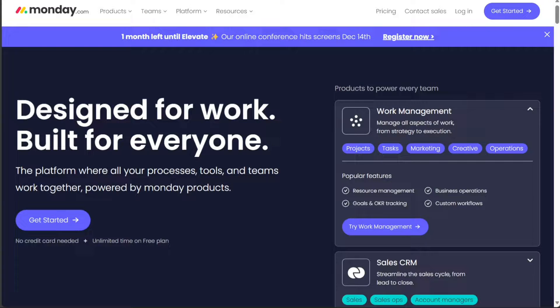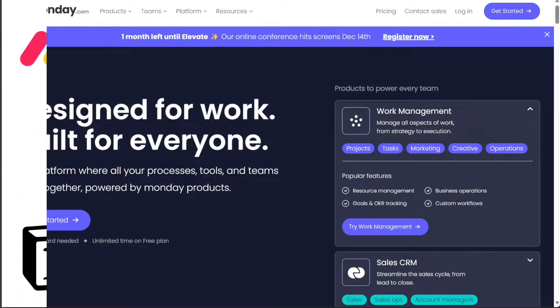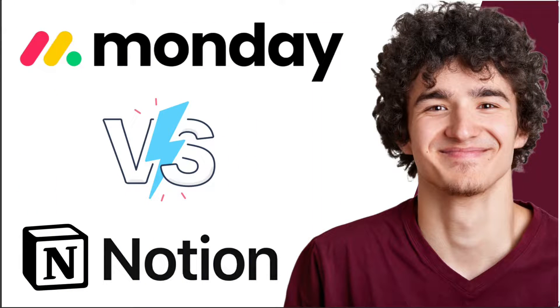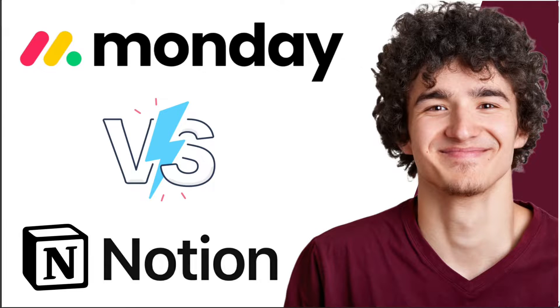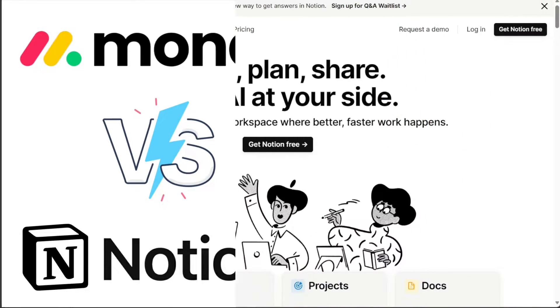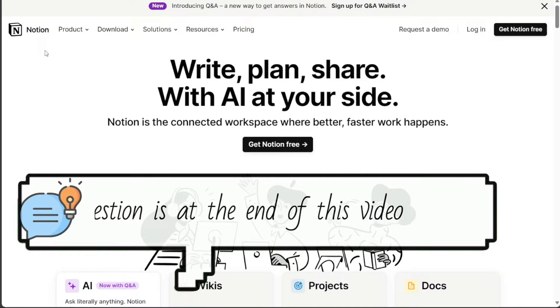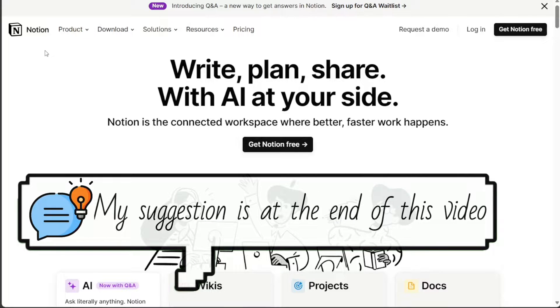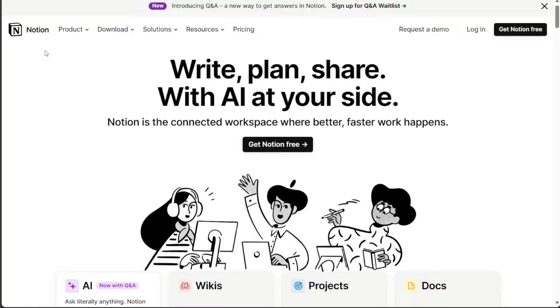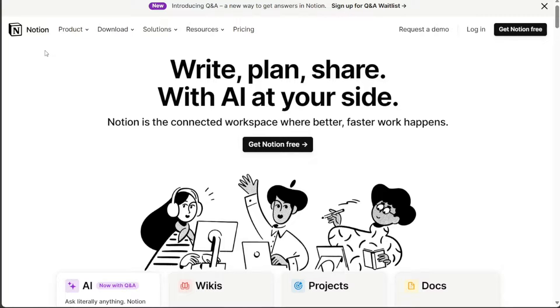Hi guys! In this video, I'll be comparing Monday.com and Notion, two popular productivity tools that offer a wide range of features for project management, task management, note-taking, and knowledge management. However, there are some key differences between the two platforms that may make one a better fit for you than the other, so let's get started!